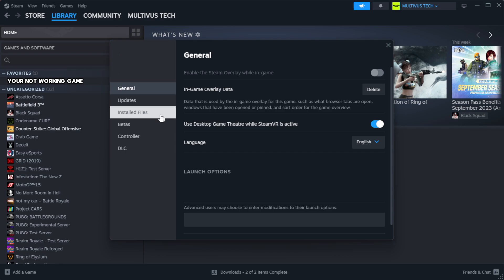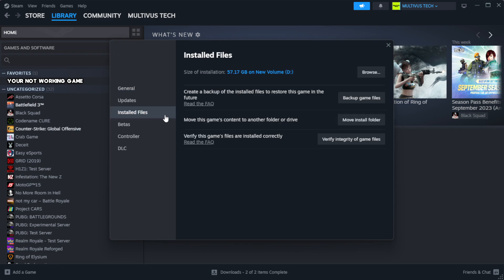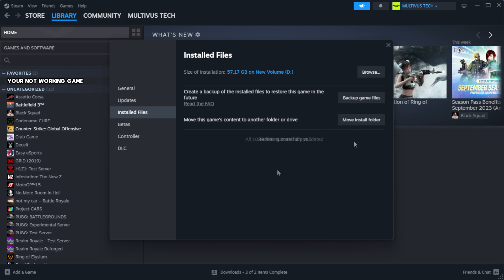Click local files. Click verify integrity of game files. Wait.